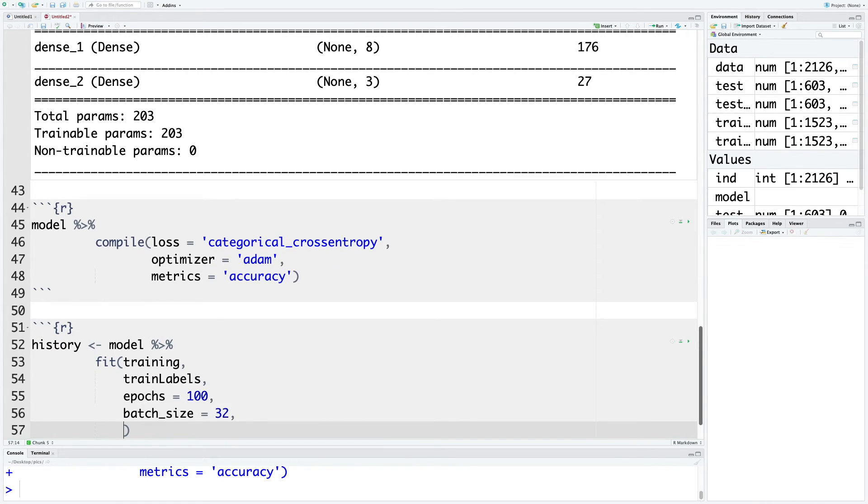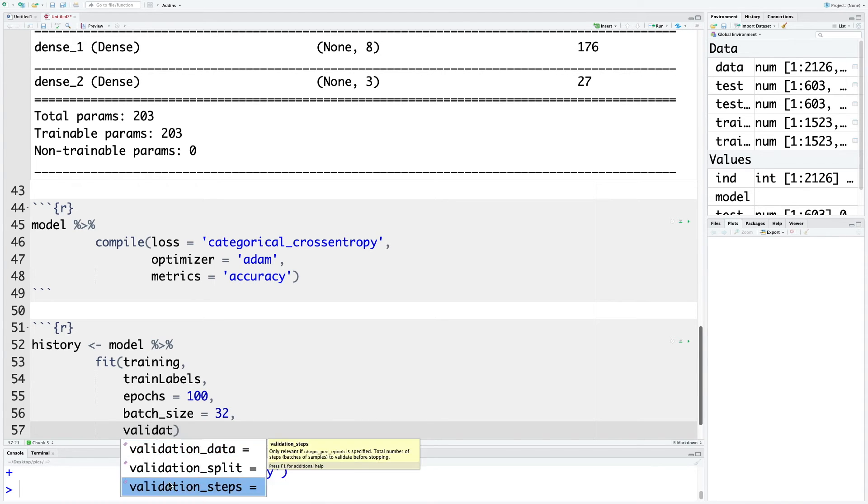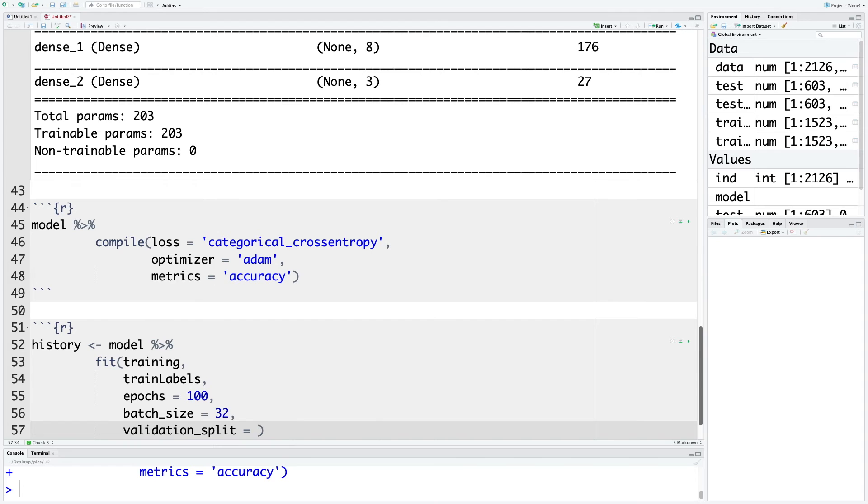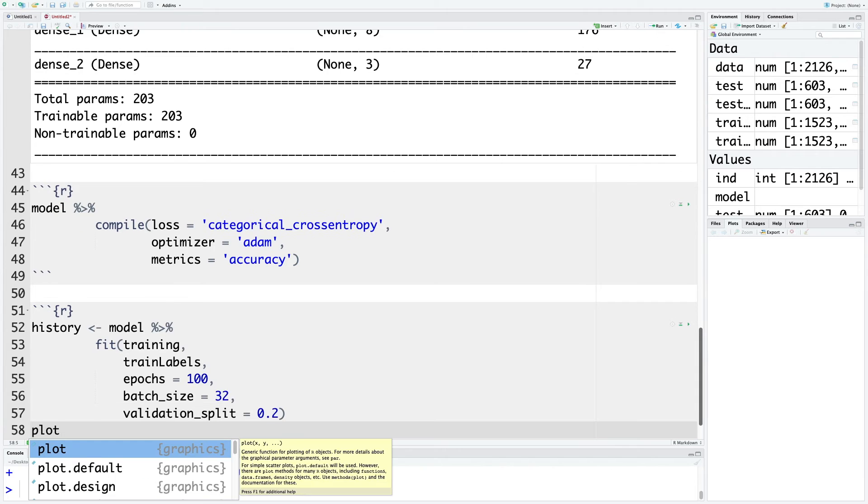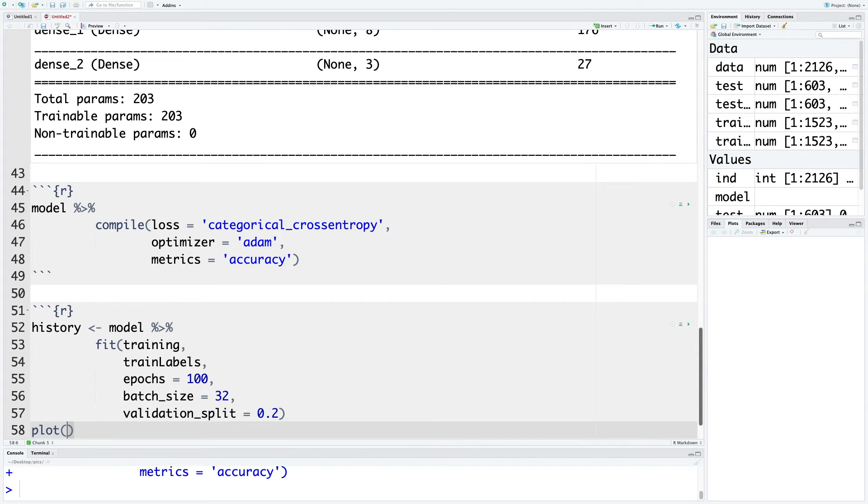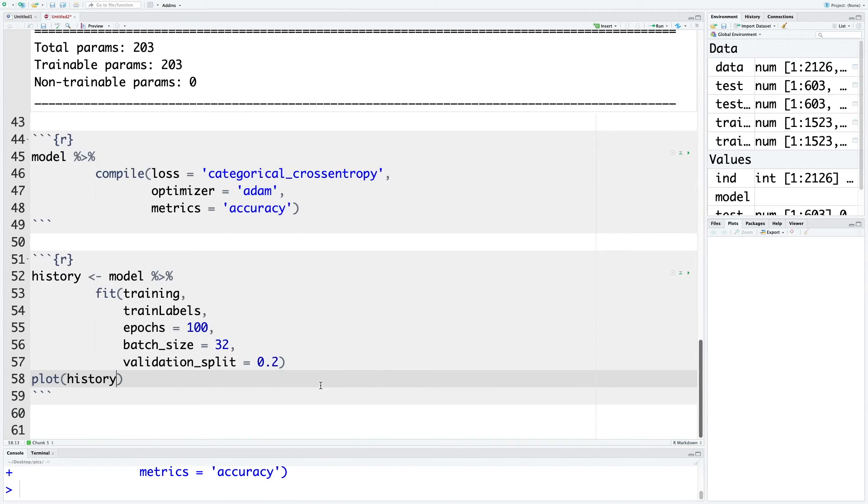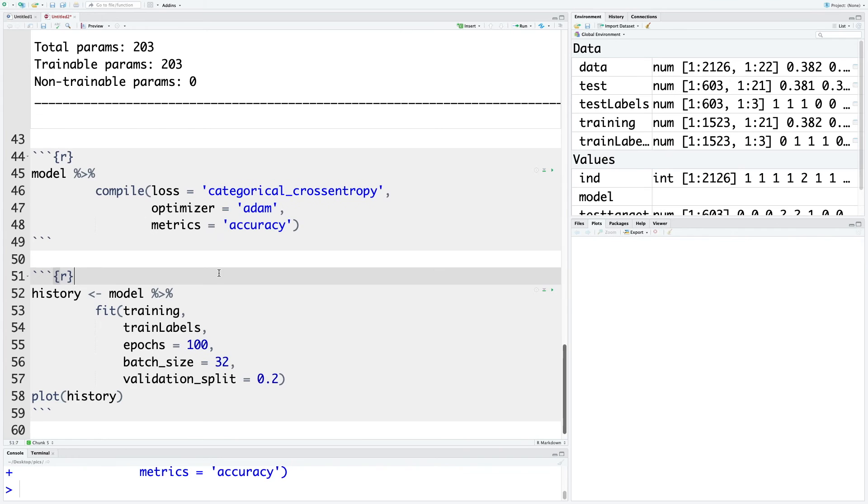Just to make sure that we don't overfit, we'll use validation_split 0.2. So 80 percent of the data within the training part will be used for training, and 20 percent of the data will be reserved for validation purposes. Also use plot function and do plot of the history. Let's run this.